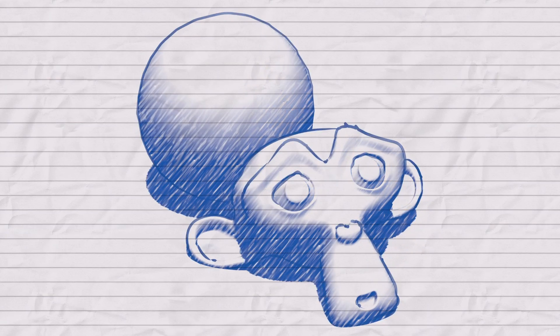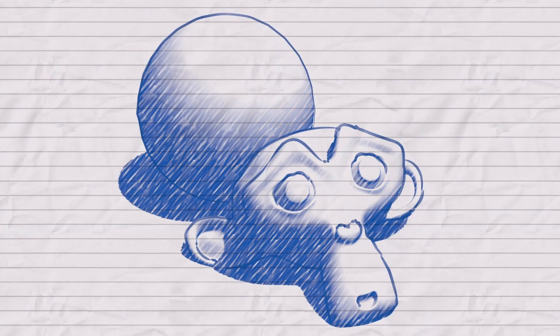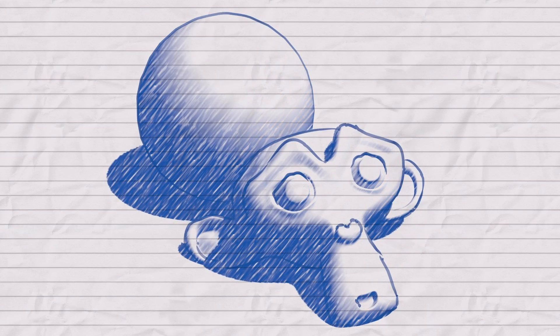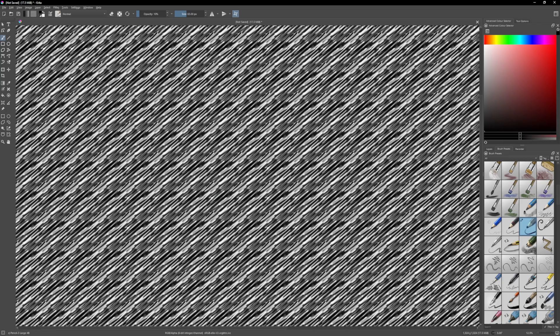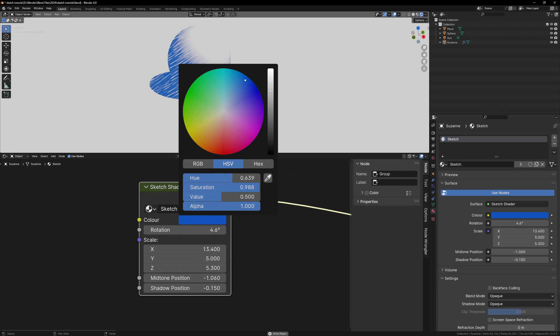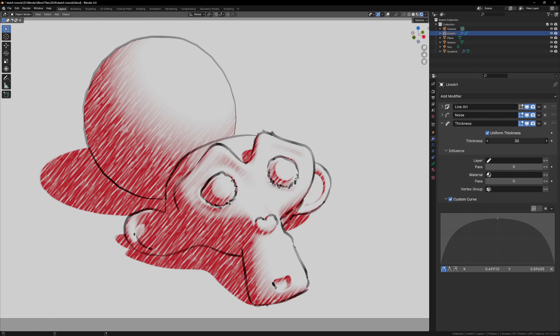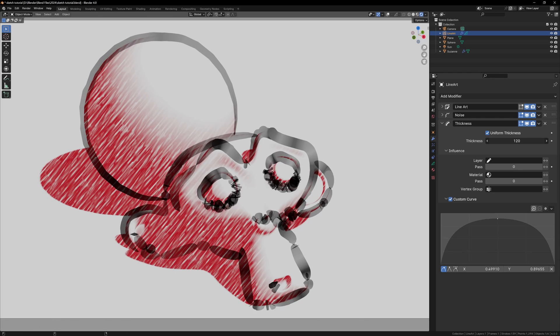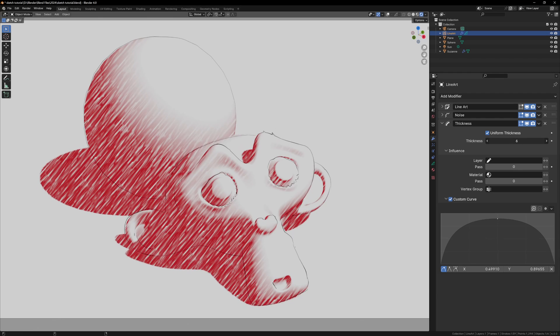In this video I'm going to walk you through the process of making a custom sketch shader in Blender, from making the textures, setting up a custom node group, and also showing you how to get sketchy outlines using the grease pencil.